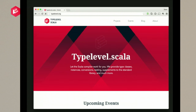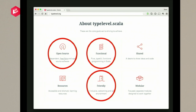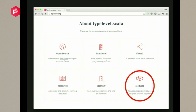If you look at the bottom of the type level website you see the core goals: free/libre open source software, pure typeful functional programming, and producing a friendly environment for contributors — the code of conduct side of things. But down in the corner there's a tiny bullet point: 'we're interested in producing modular, focused, separate modules designed to work together.' There's a sort of promise, and yet not a promise — it's a footnote.